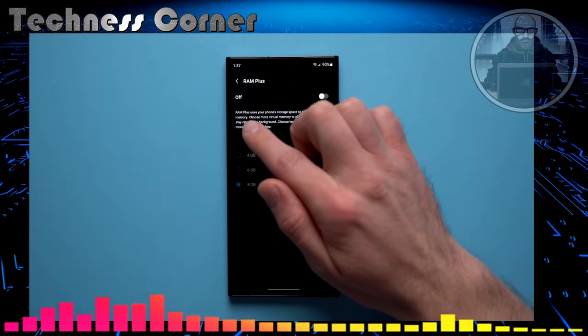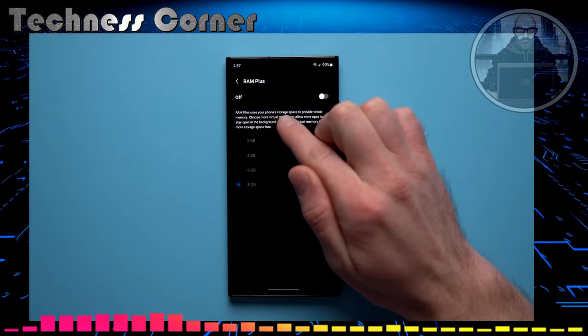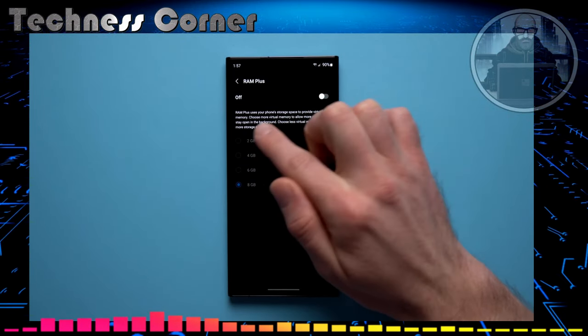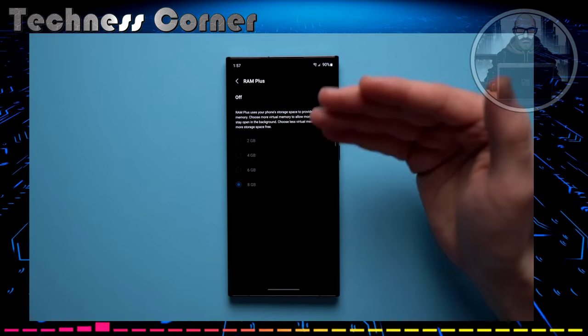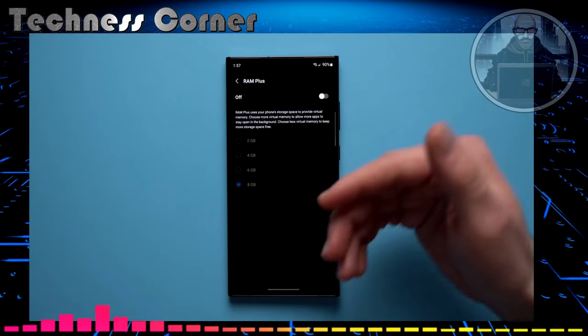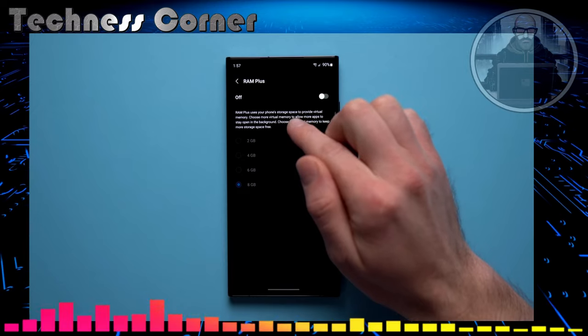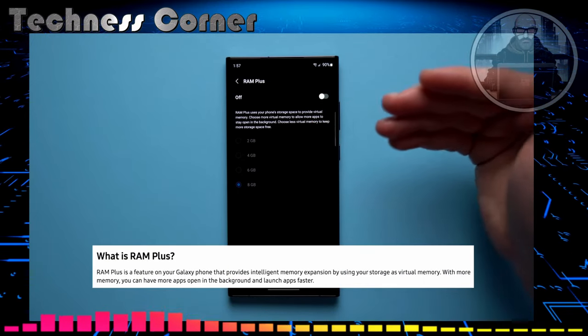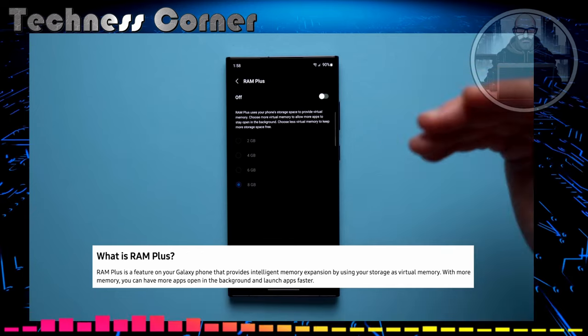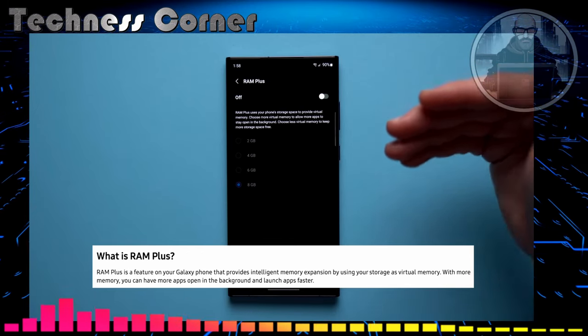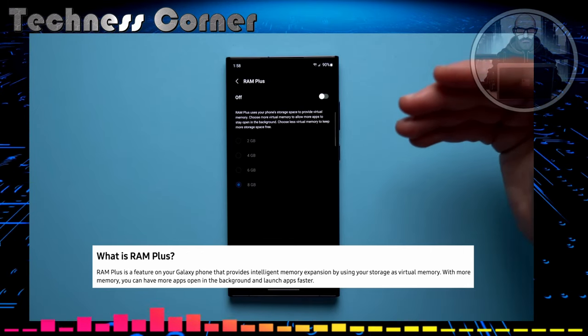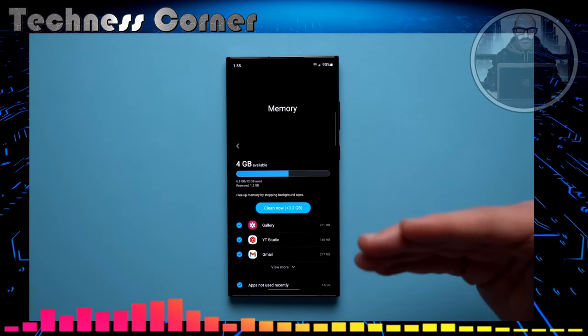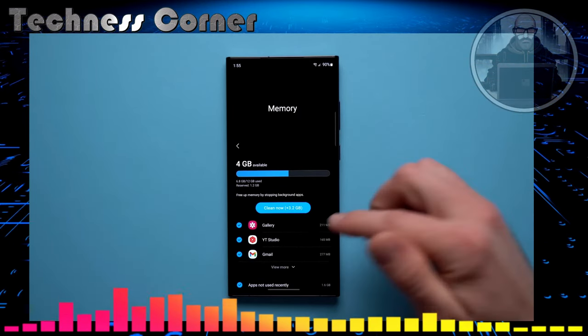See right here it says RAM Plus uses your phone's storage space to provide virtual memory. So essentially your phone creates more memory by using your phone's storage space. And on the Samsung website it says RAM Plus is a feature on your Galaxy phone that provides intelligent memory expansion by using your storage as virtual memory. And this setting was ON for me, so it might be ON for you as well.